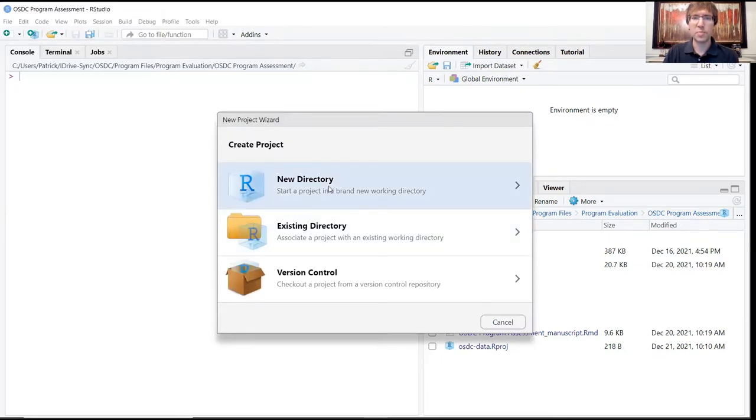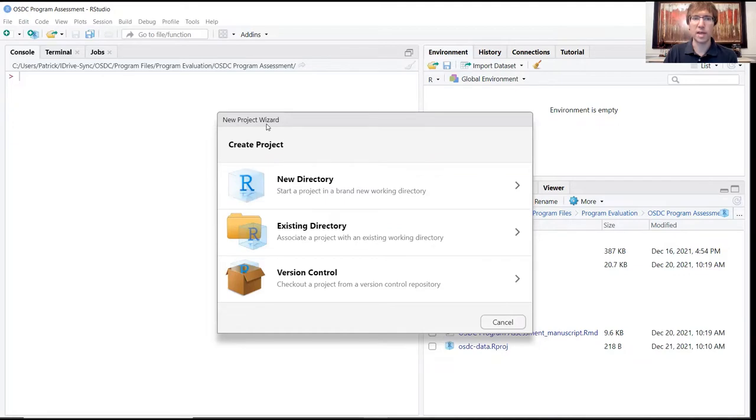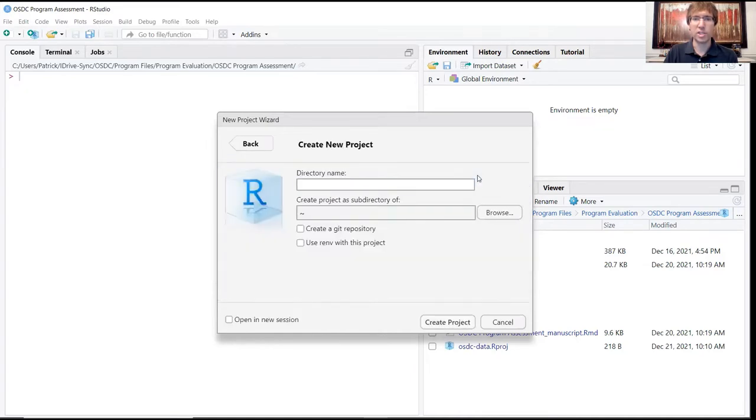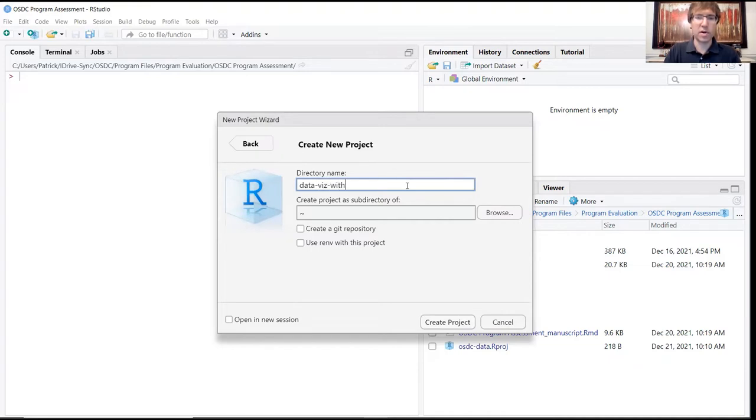As in the previous case, we're going to start with the new project wizard. I accessed this by navigating to File and choosing New Project. I'm going to click on New Directory, then New Project, and call this one DataVis-with-R with hyphens in the middle. Go ahead and create the project.